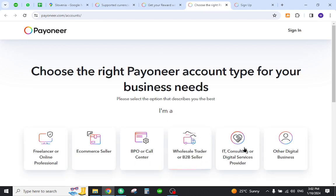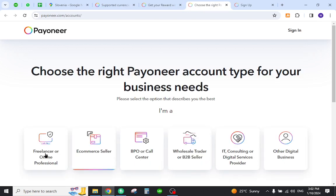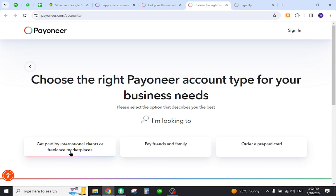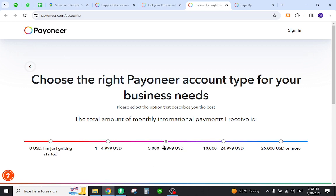Select one of the options from here. Select the business method and select the pricing range you will be receiving as an income yearly on the Payoneer. Now you need to click the link. Once you click it, you will be directed to the registration form.